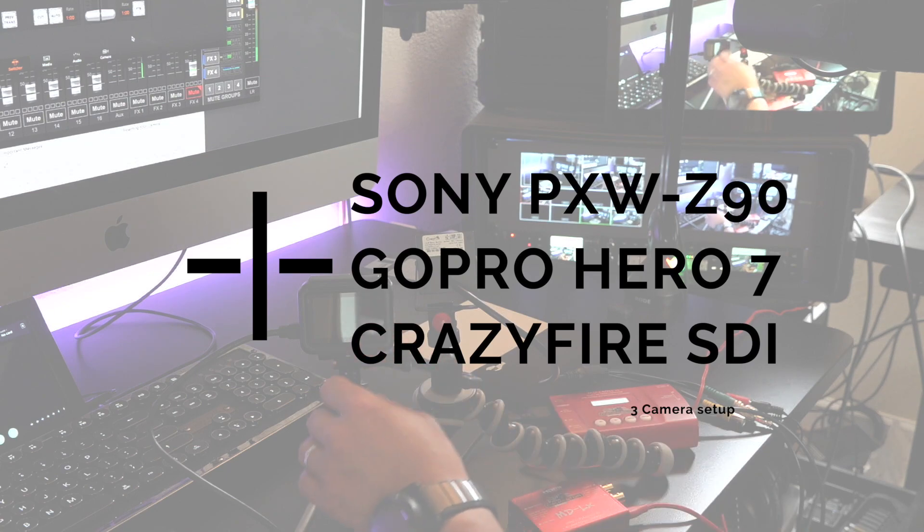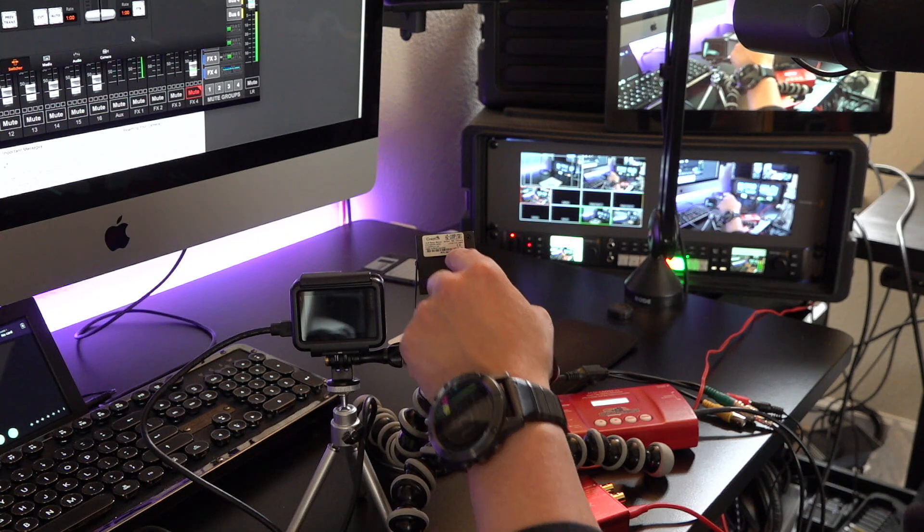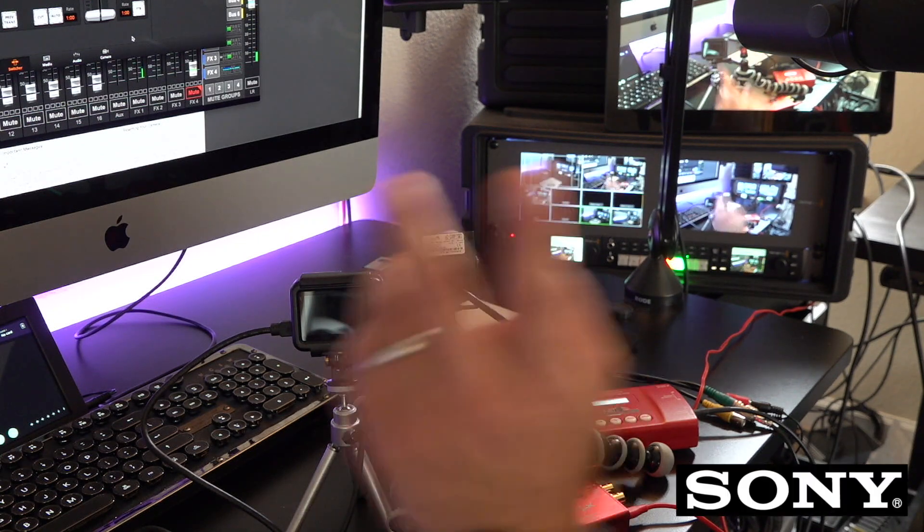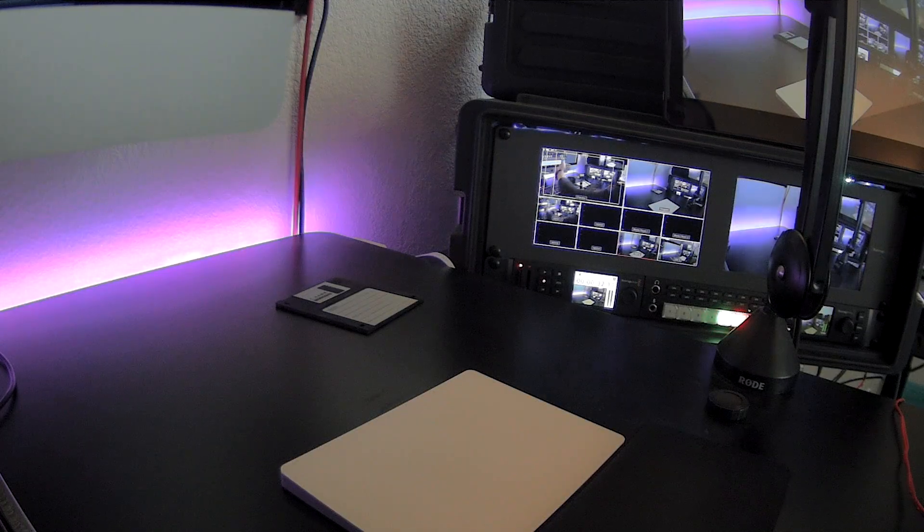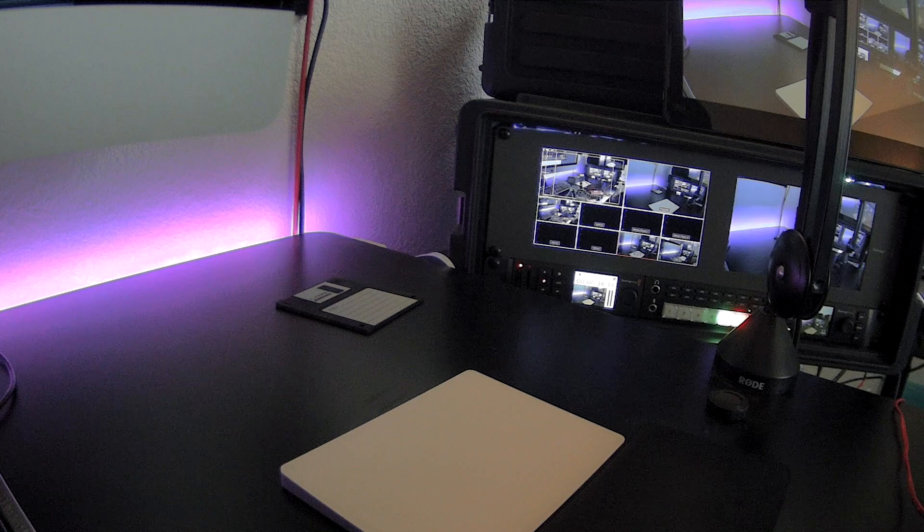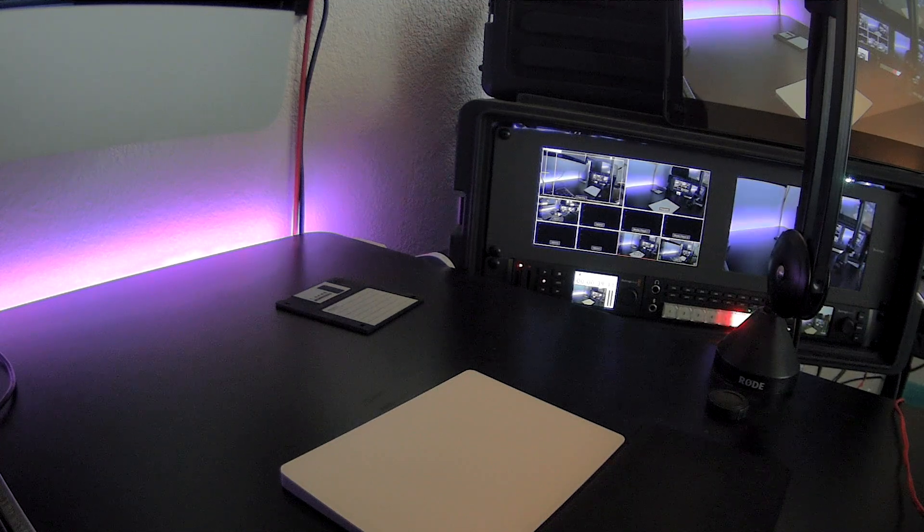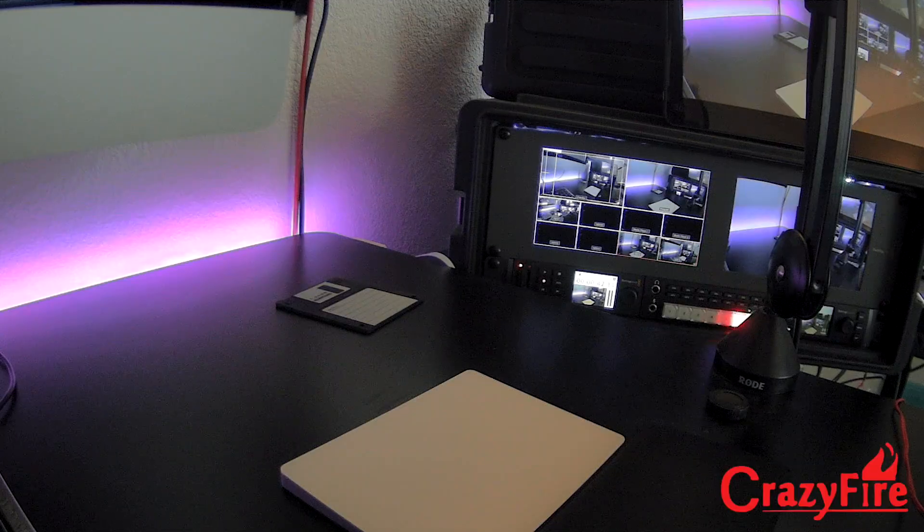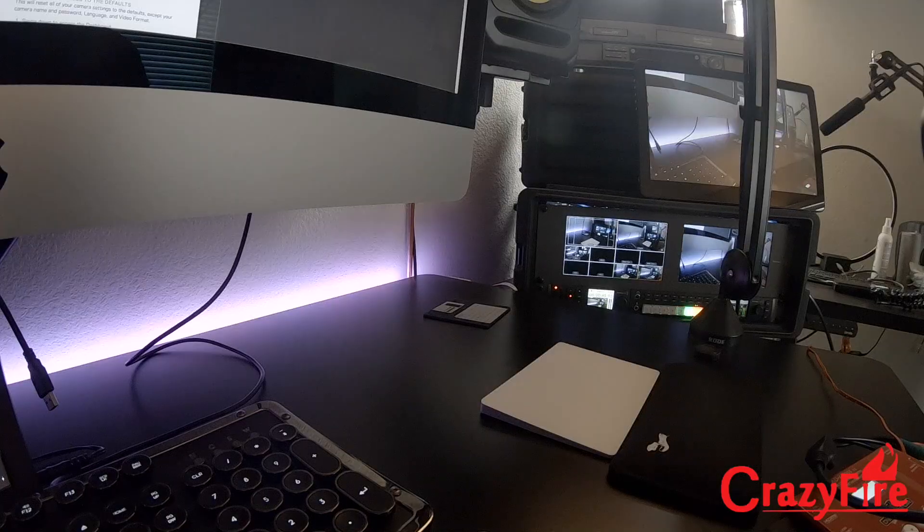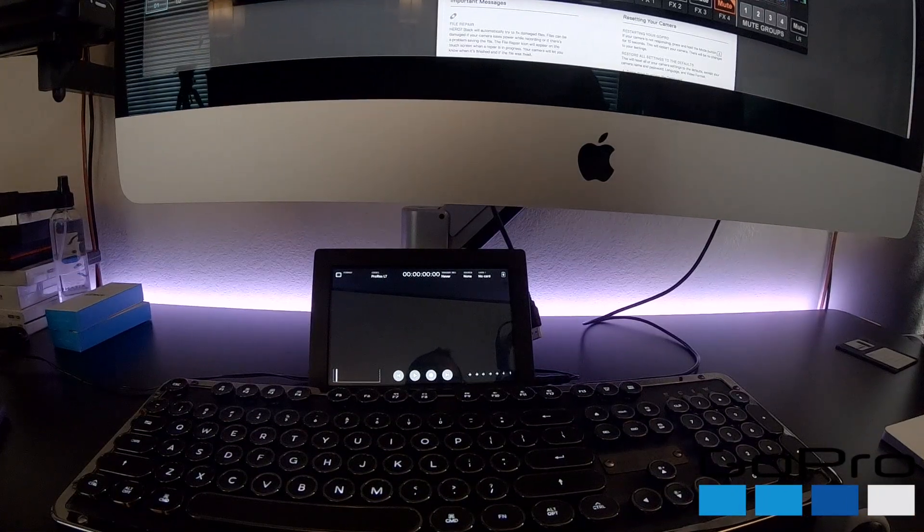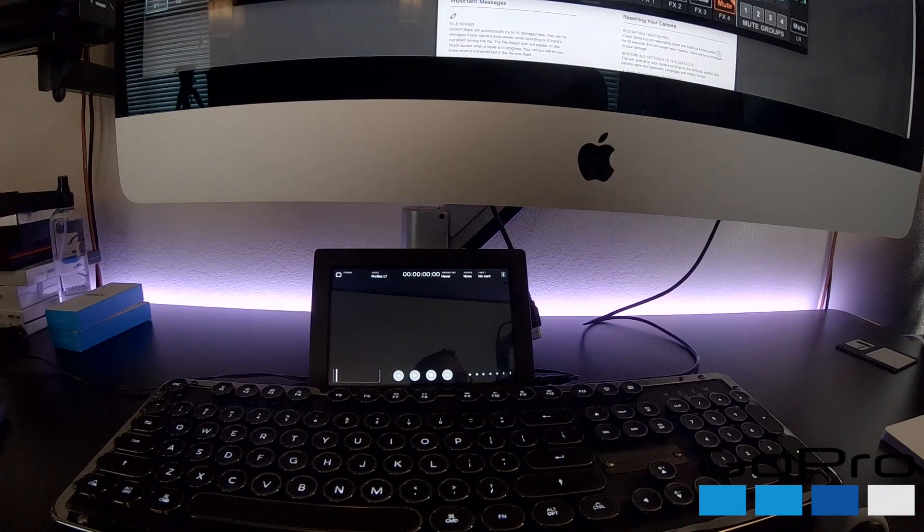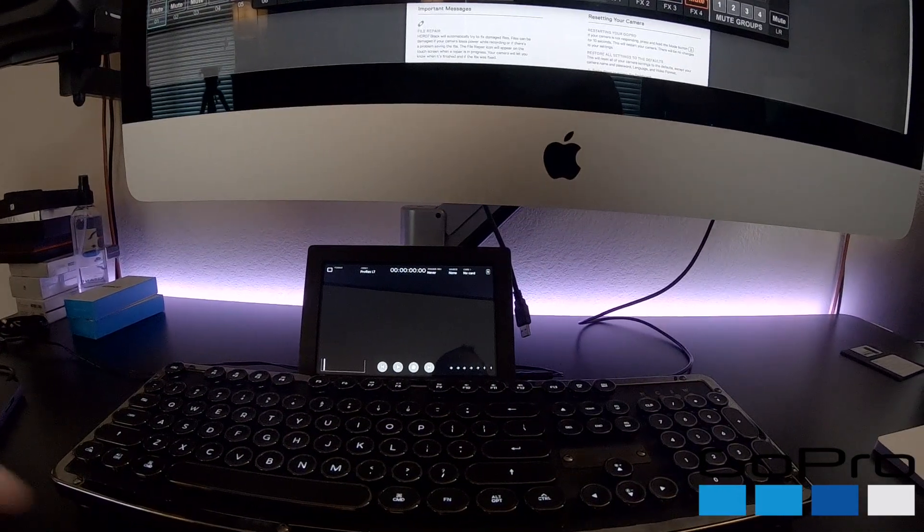Now that we've got all the resolution set, we'll compare the GoPro Hero 7 against the Crazy Fire. Right now you're looking at the Sony. If we switch over to this, I think this is the Crazy Fire. And this is the GoPro. Crazy Fire and GoPro. Let's move this over here. Rotate this over here. And try to get the field of view very similar.